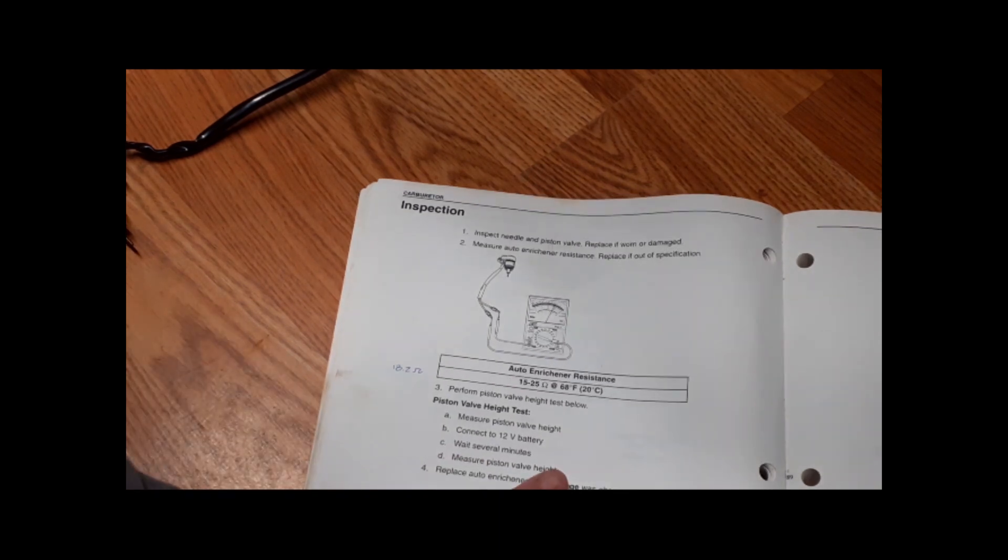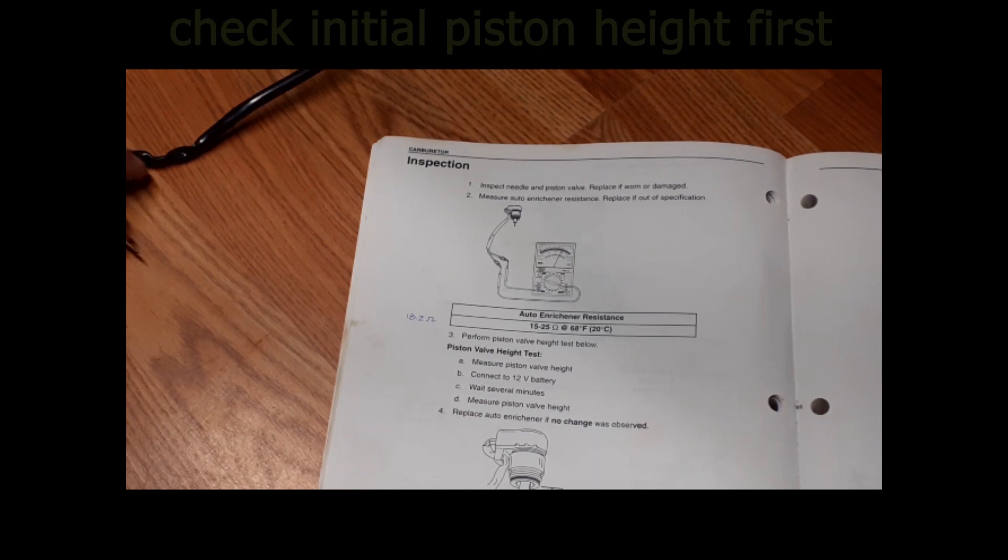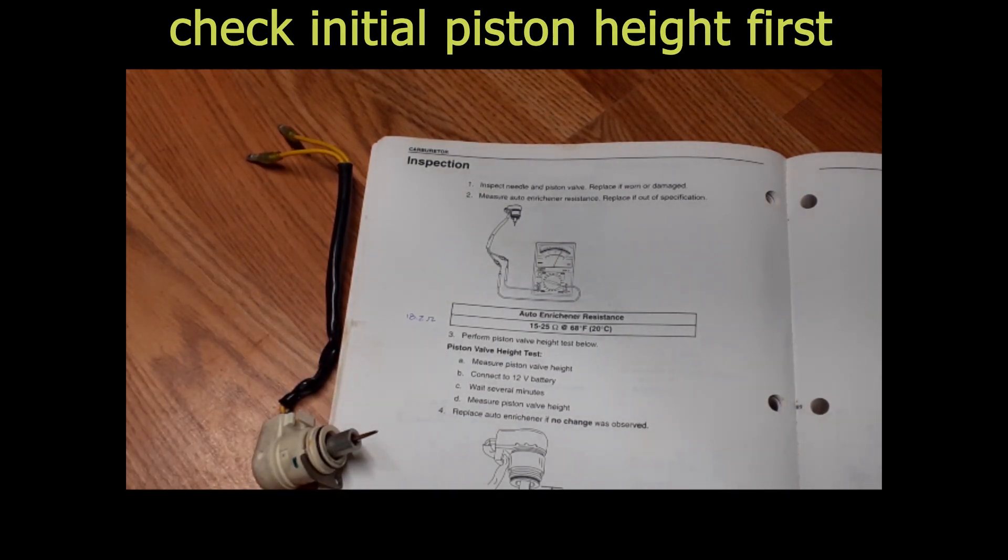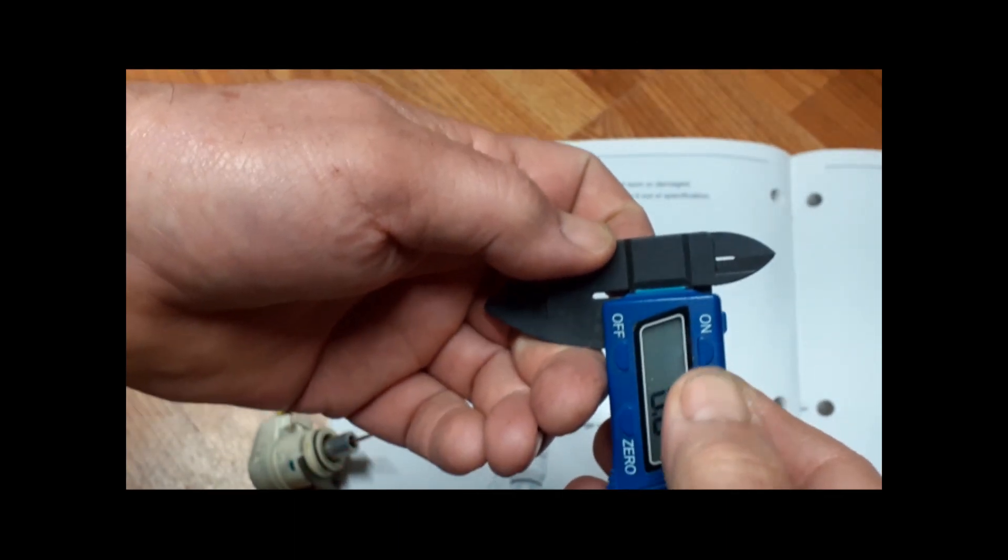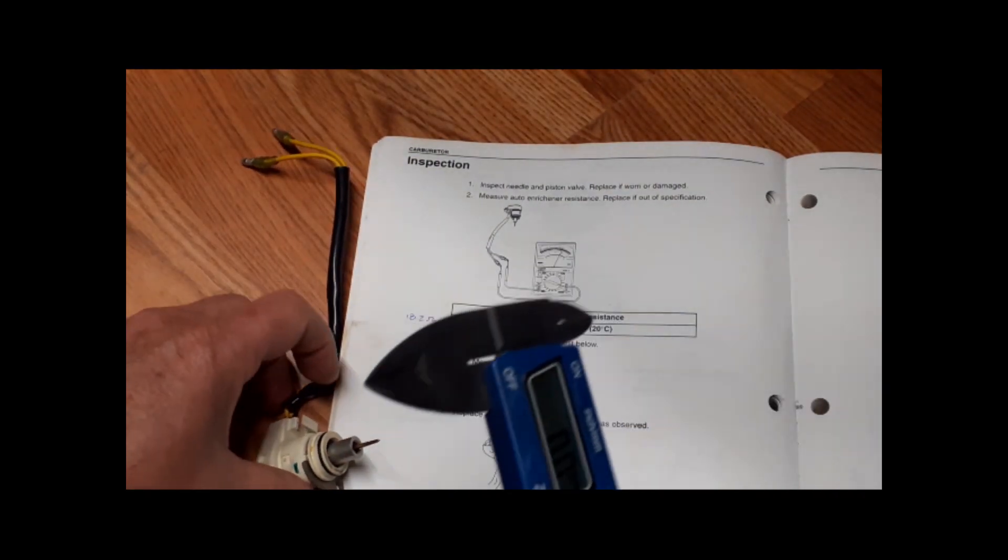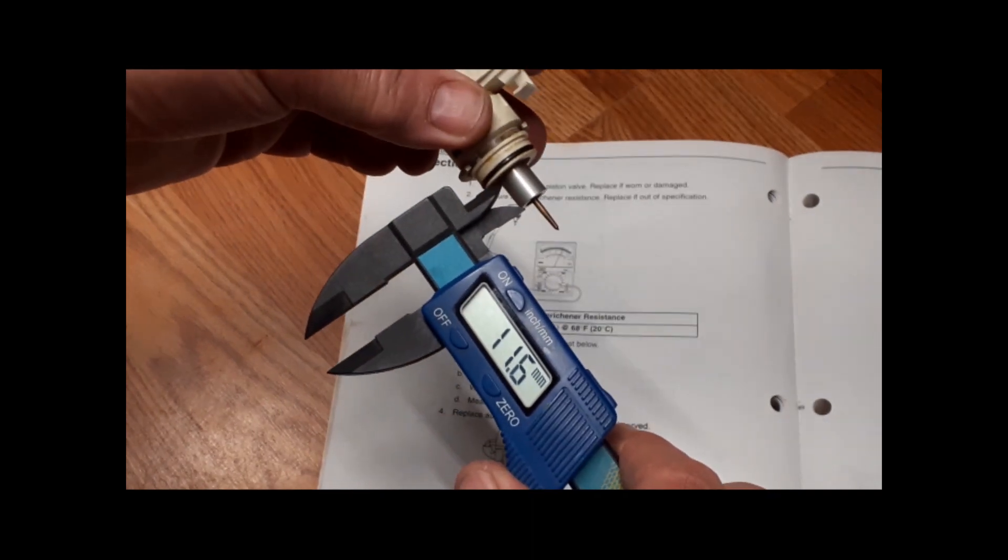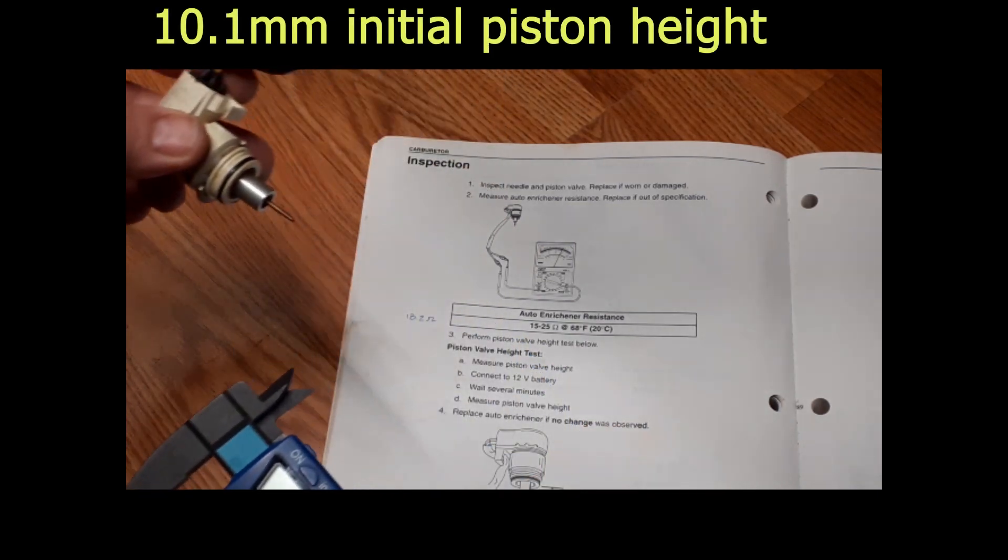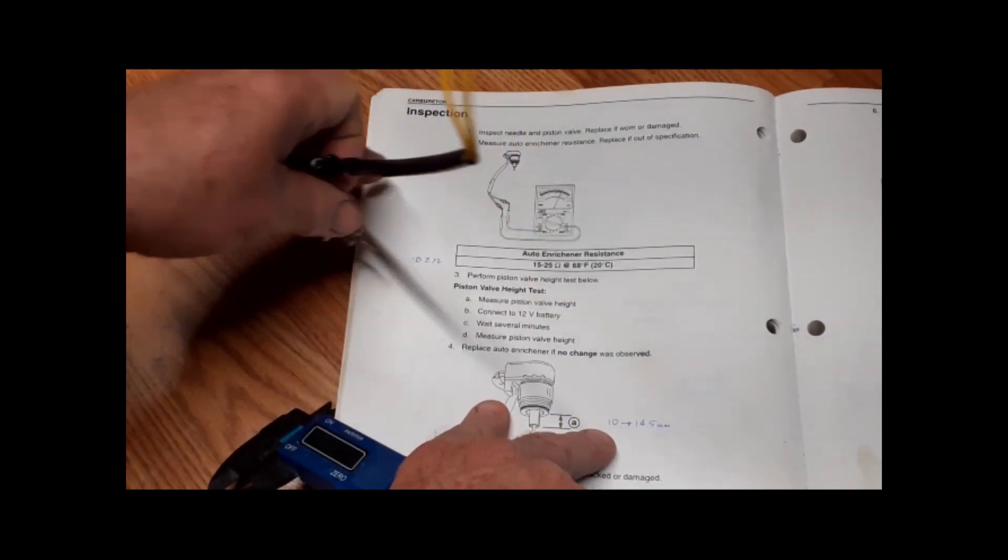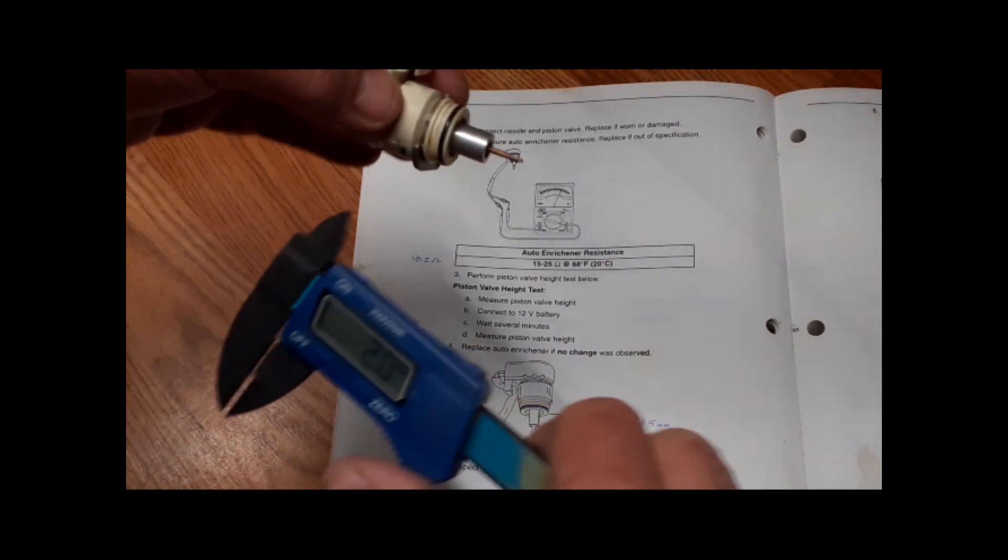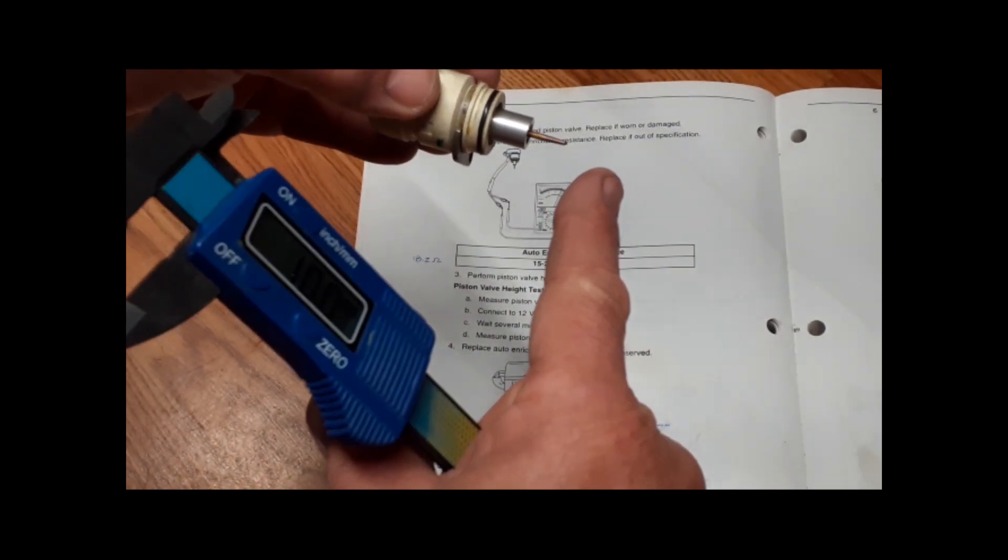The next part of the test is we measure the piston height right here. I've got these calipers that go to two decimal places. We're going to go in millimeters because it's easier for me to read. I'm going to eyeball it and say it's 10.1. On a previous time I measured it, I wrote 10. When we put 12 volts on this, we're going to expect that piston to go out.